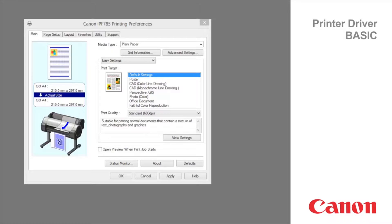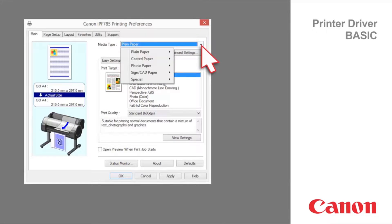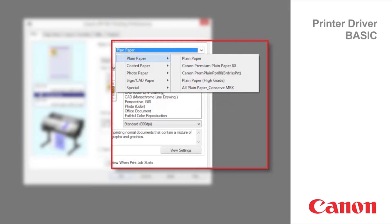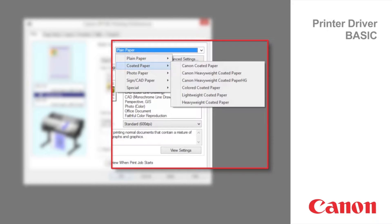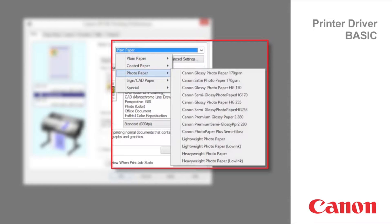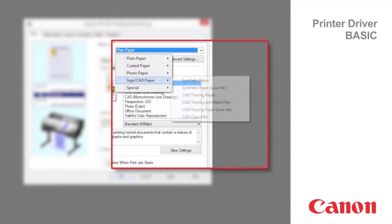The first item required to be specified is the paper type. In the media type list, select the type of paper that is loaded. Media categories help find suitable media types.